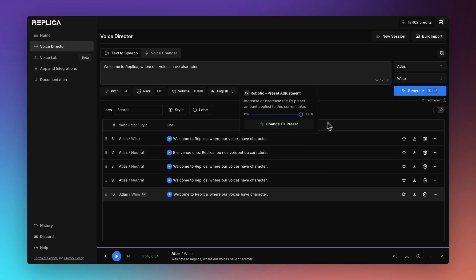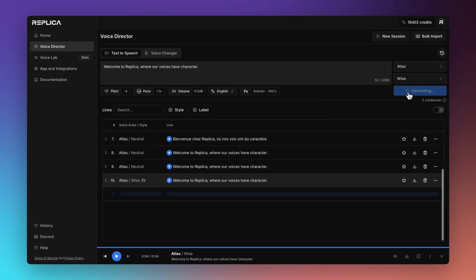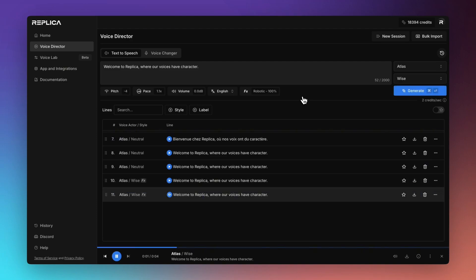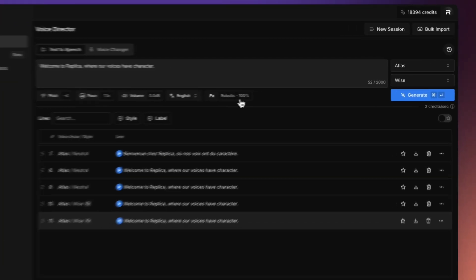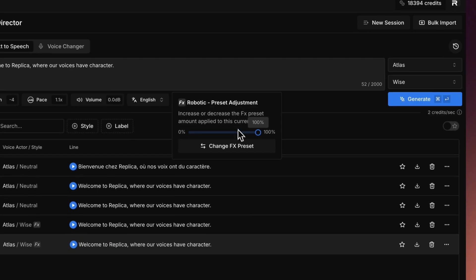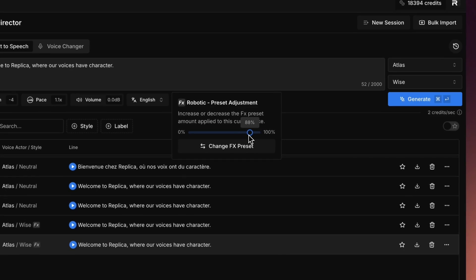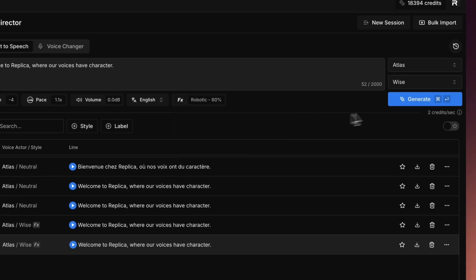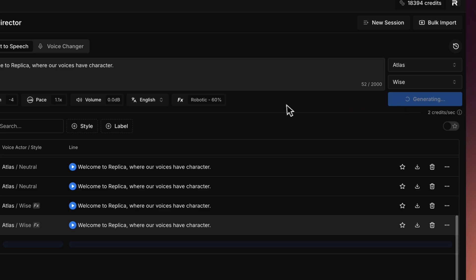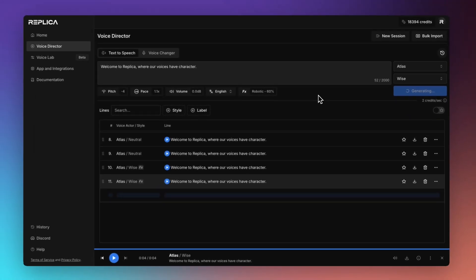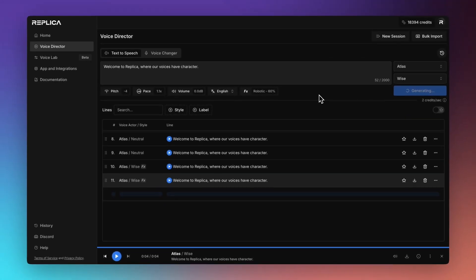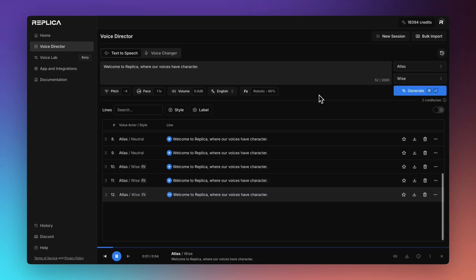I might try our cheery robotic effect here. Welcome to Replica where our voices have character. Now for that one, I felt that that was a bit too much. So I might just turn down the mix a little bit so that it's about 60%. So it's not so robotic. Welcome to Replica where our voices have character.